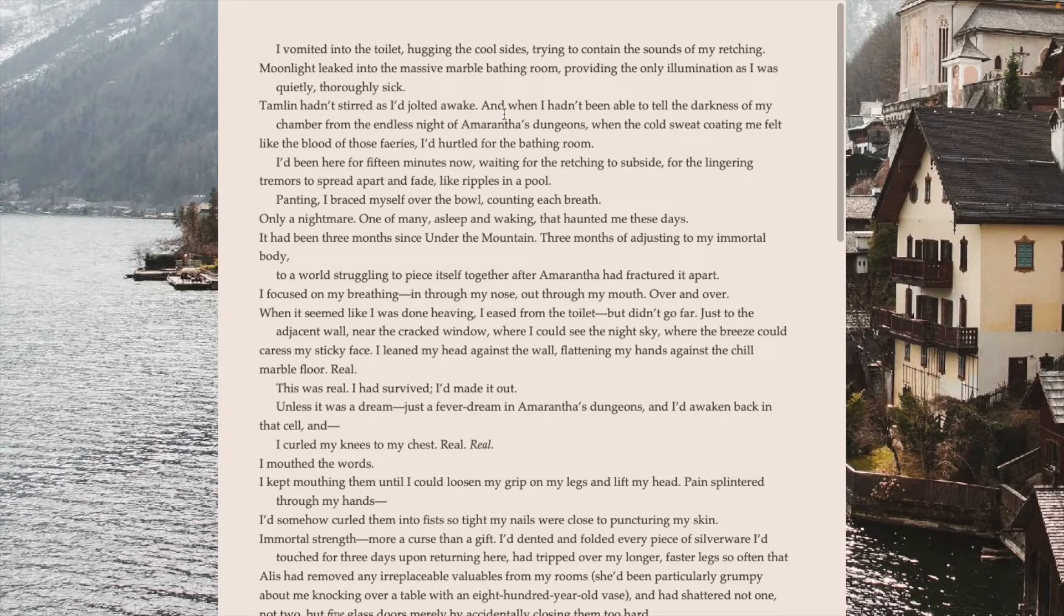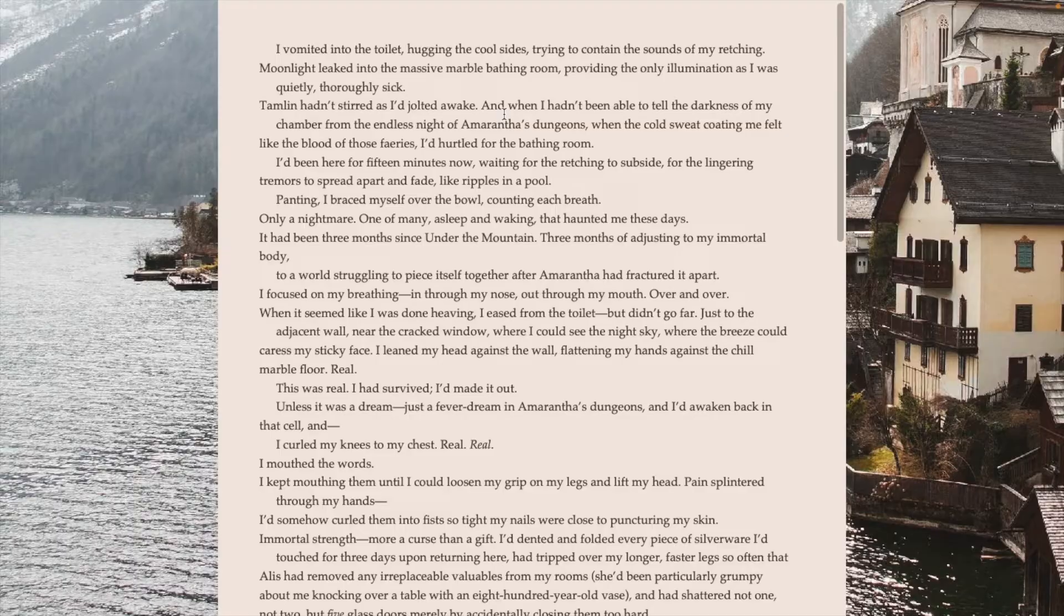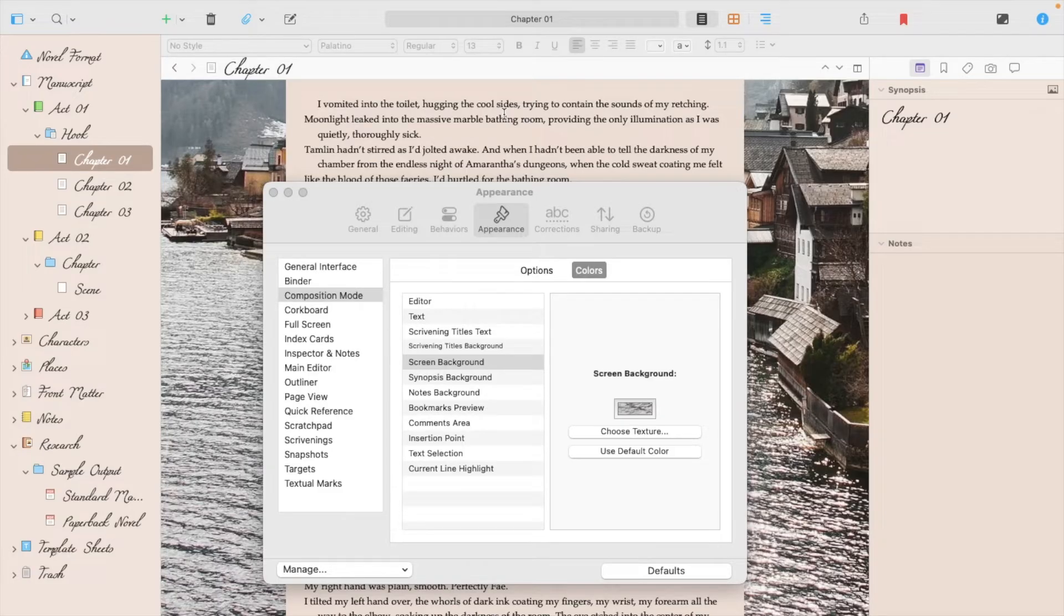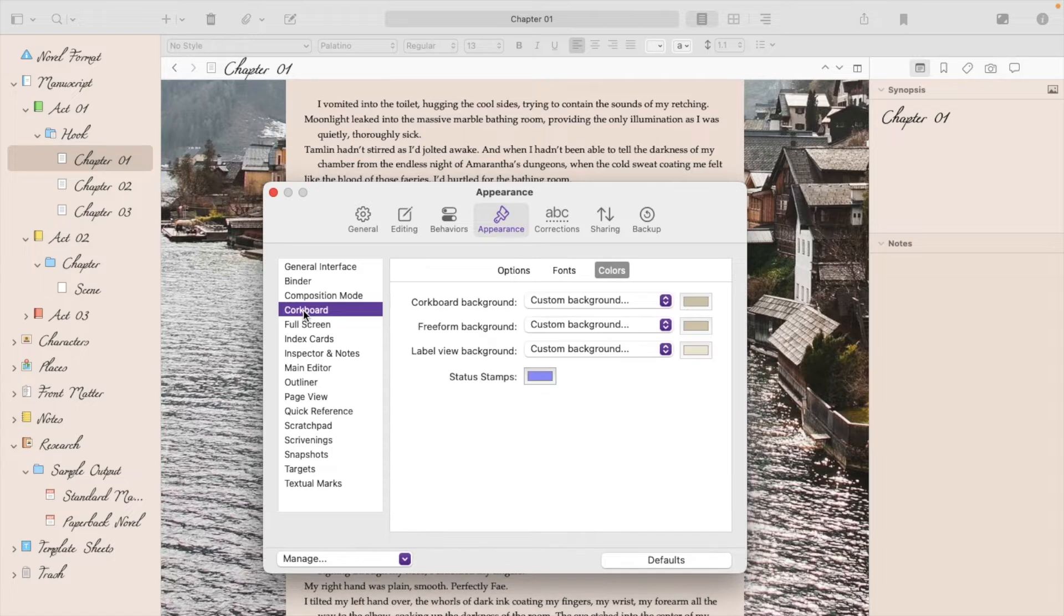So once you're done, you can exit out of Composition mode, and we'll get started on the next section. So now, Corkboard mode. This is usually where the images get left out when you import a theme.